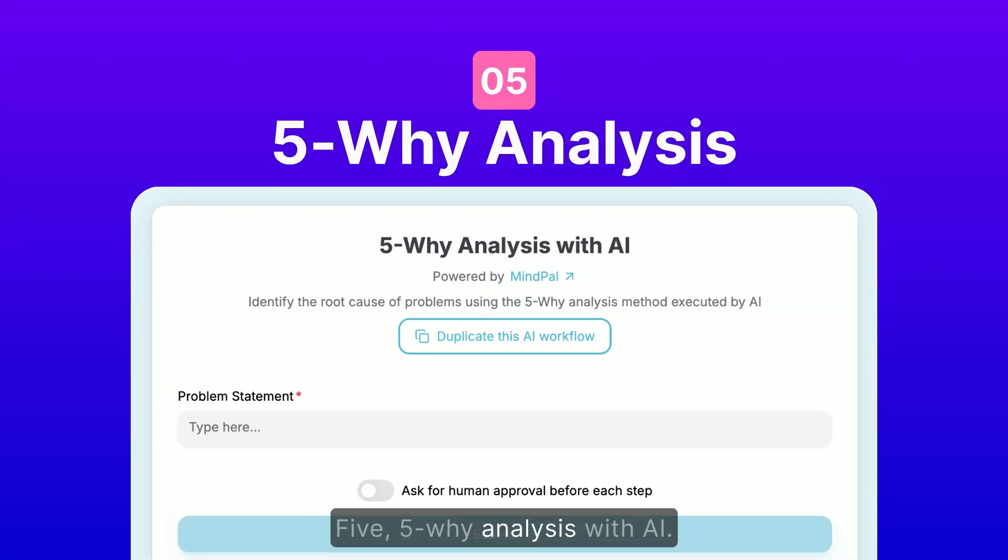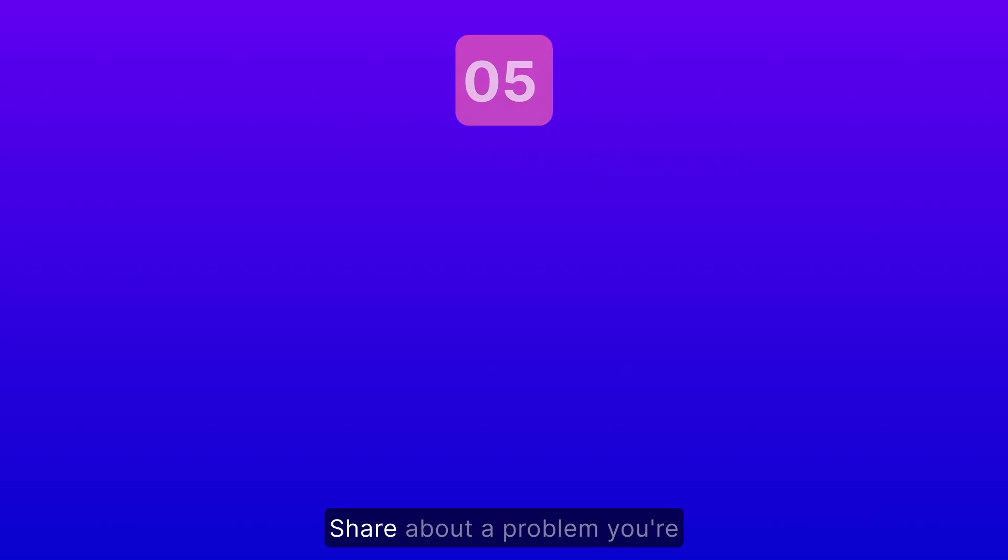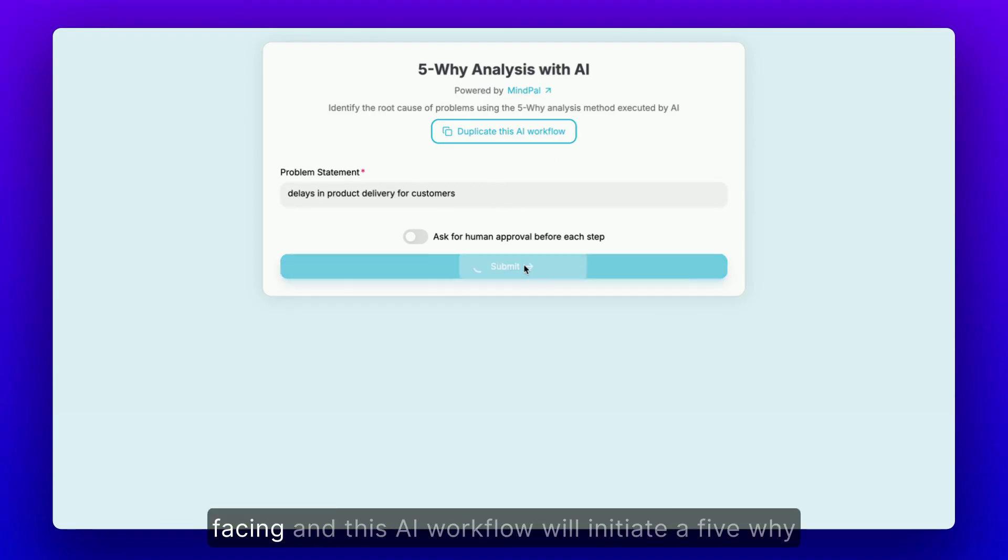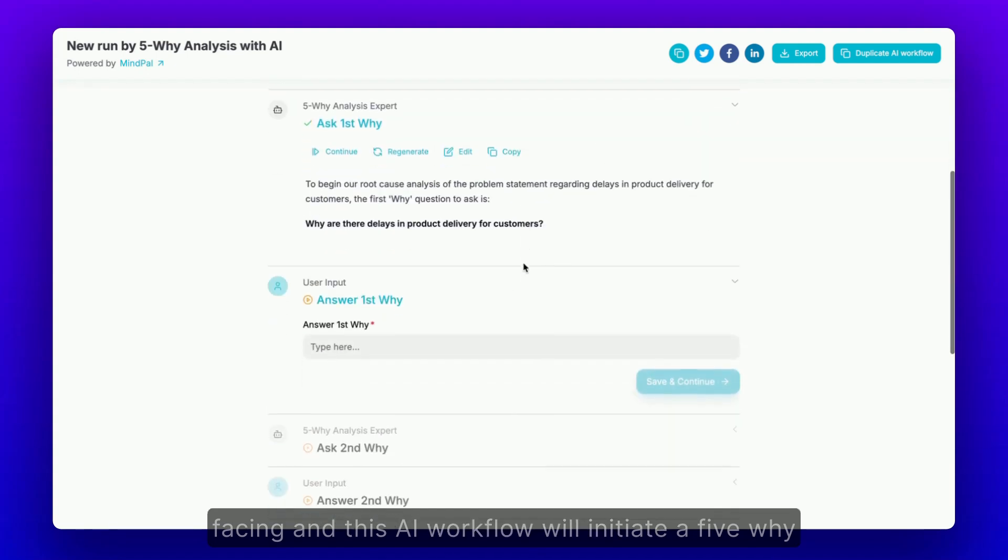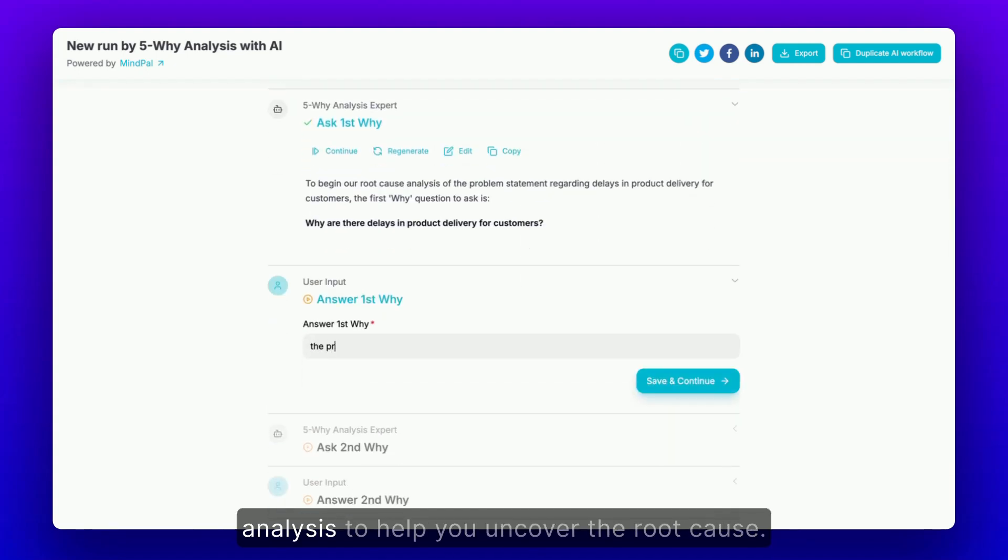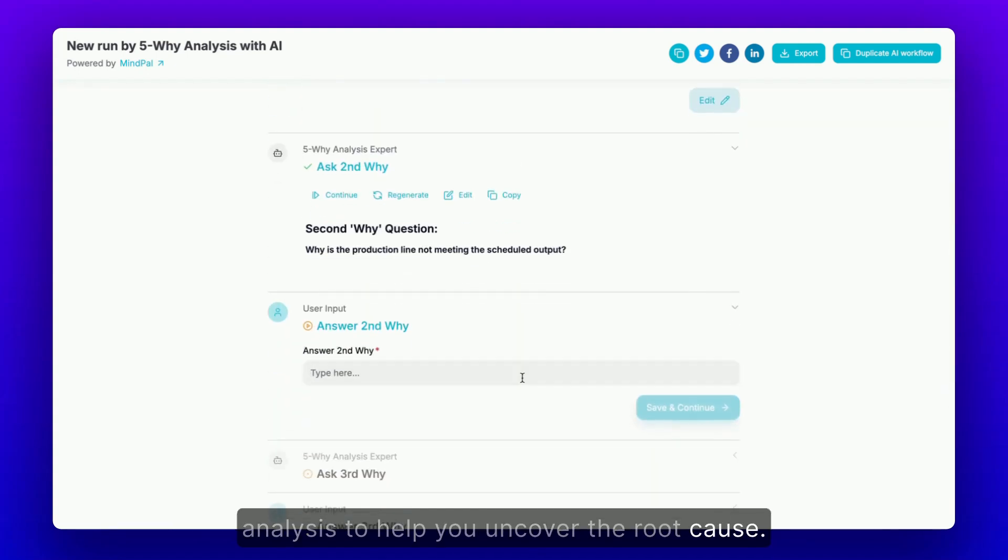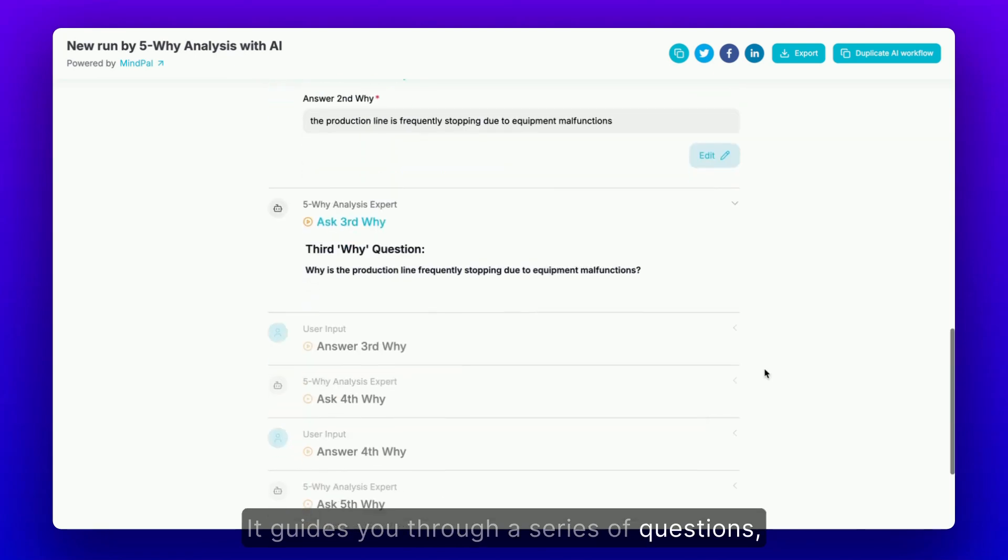5-Why Analysis with AI. Share about a problem you're facing, and this AI workflow will initiate a 5-Why Analysis to help you uncover the root cause. It guides you through a series of questions,